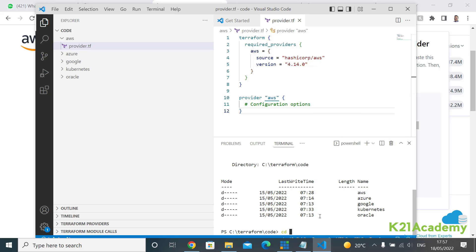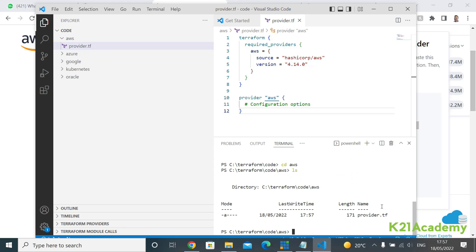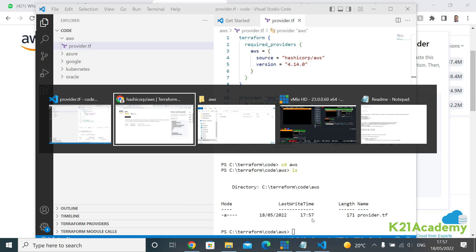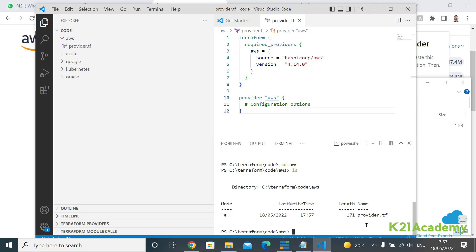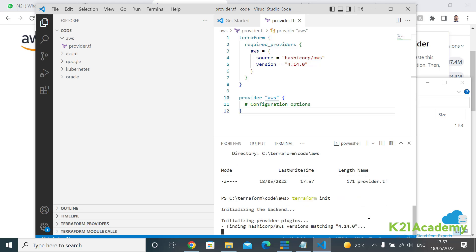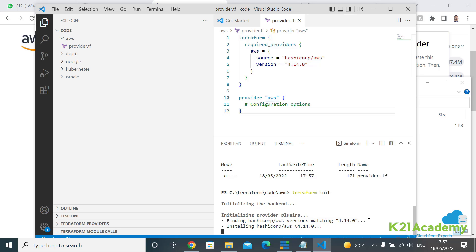Now I'll pick the Terraform provider code, paste it into the file on the right-hand side, and save it. Under the AWS folder there's now one file: provider.tf. Once the file is there, the provider details are defined. To download all required files, run the first command: terraform init. This initializes Terraform, and during initialization it downloads the required plugin or provider based on the code we wrote.